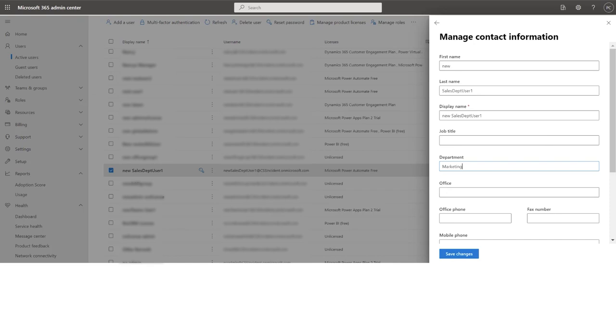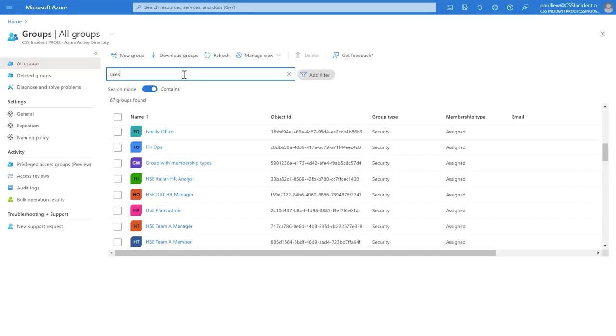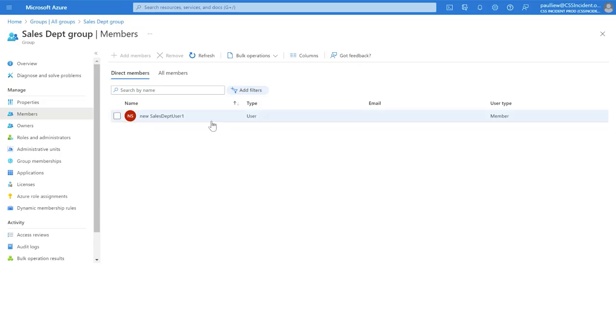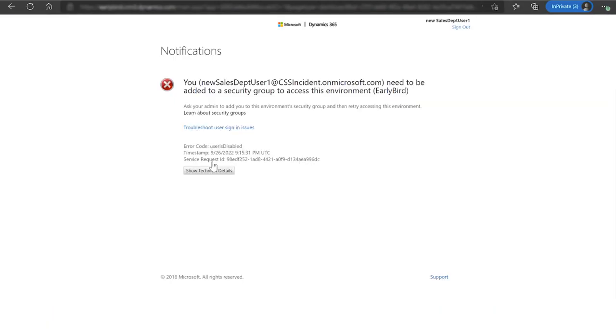Now when the user is deleted or changed to a different department, the user will lose access to the environment and can no longer run the app and access the records.